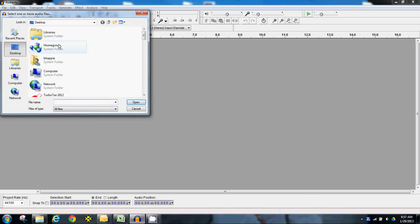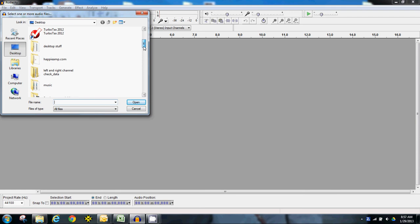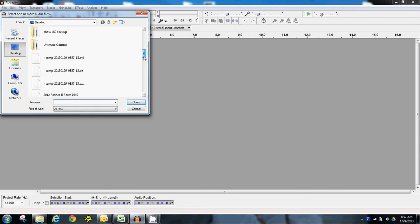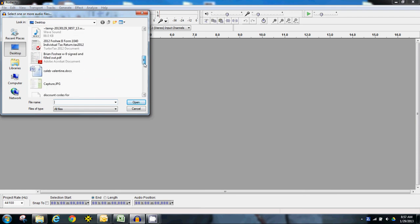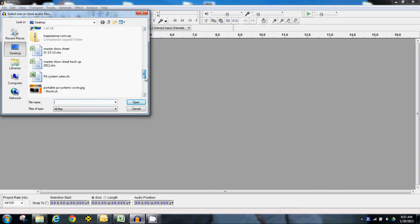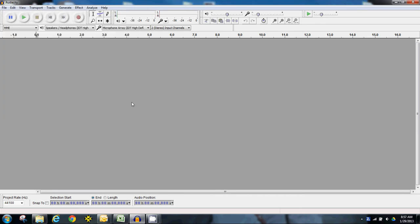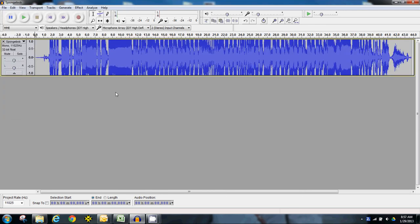I just went to open, and on my desktop I have a song that I want to use here. So I'm going to find it. It is right there. SpongeBob, open. Okay, so here's the whole SpongeBob song.